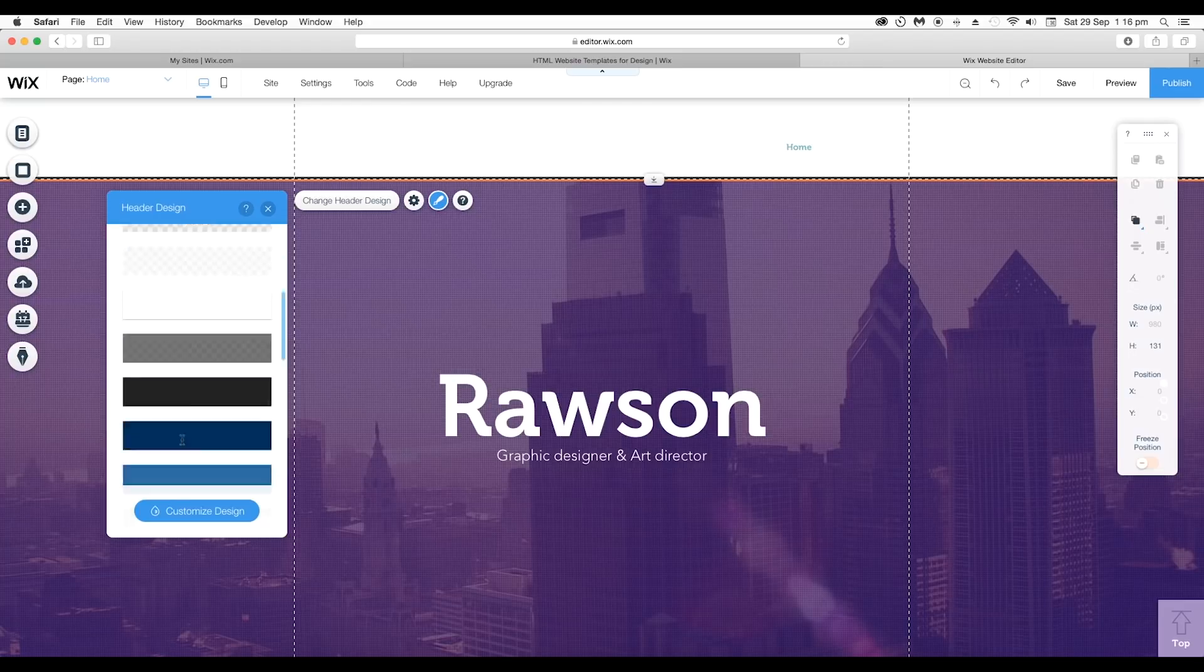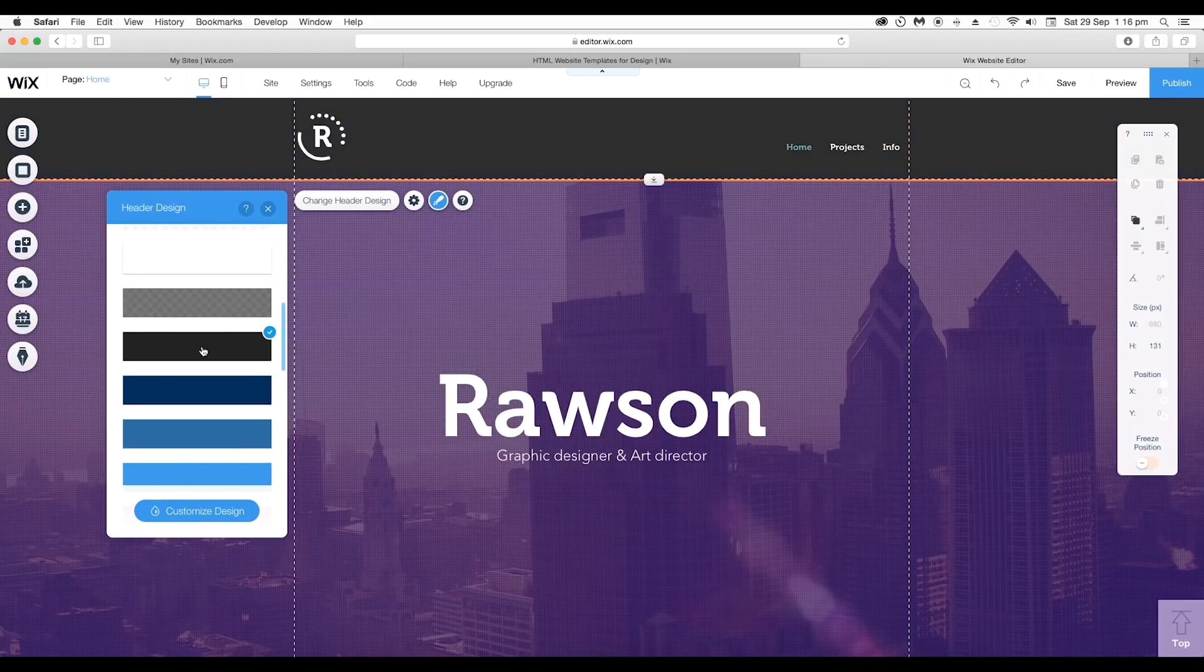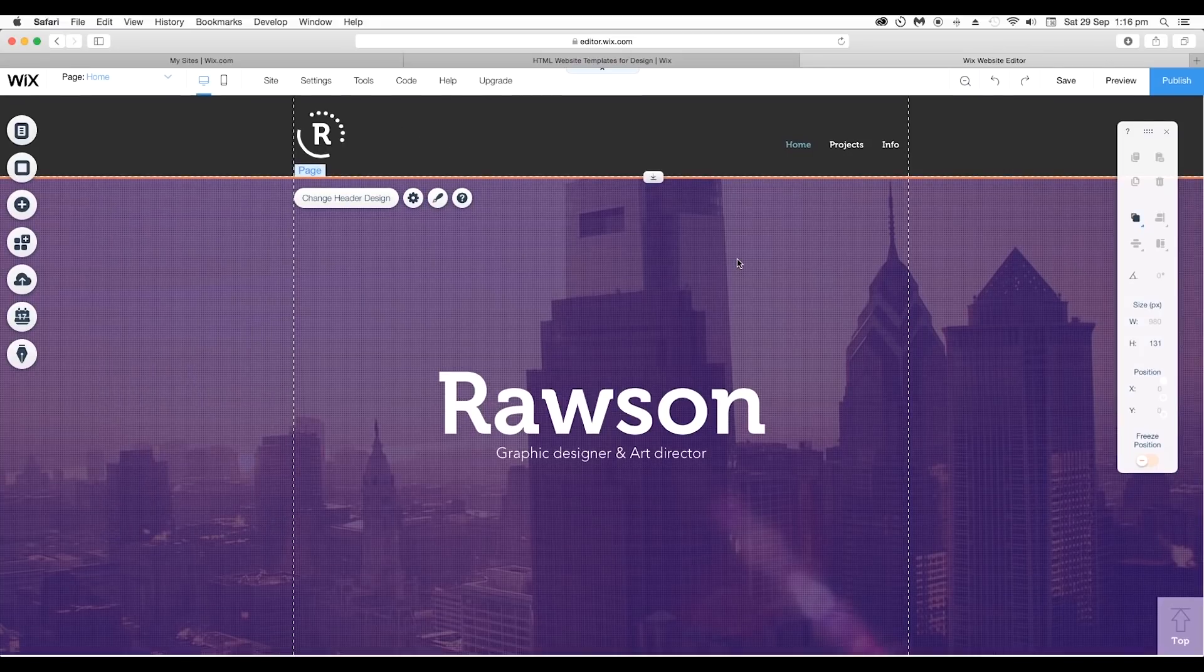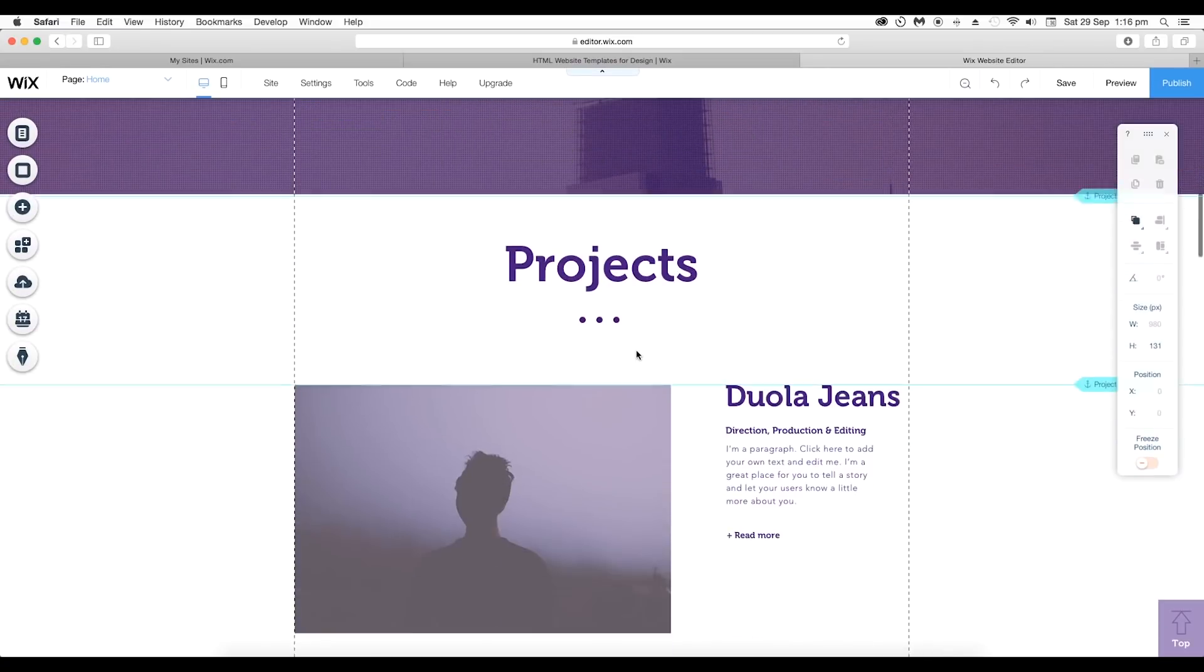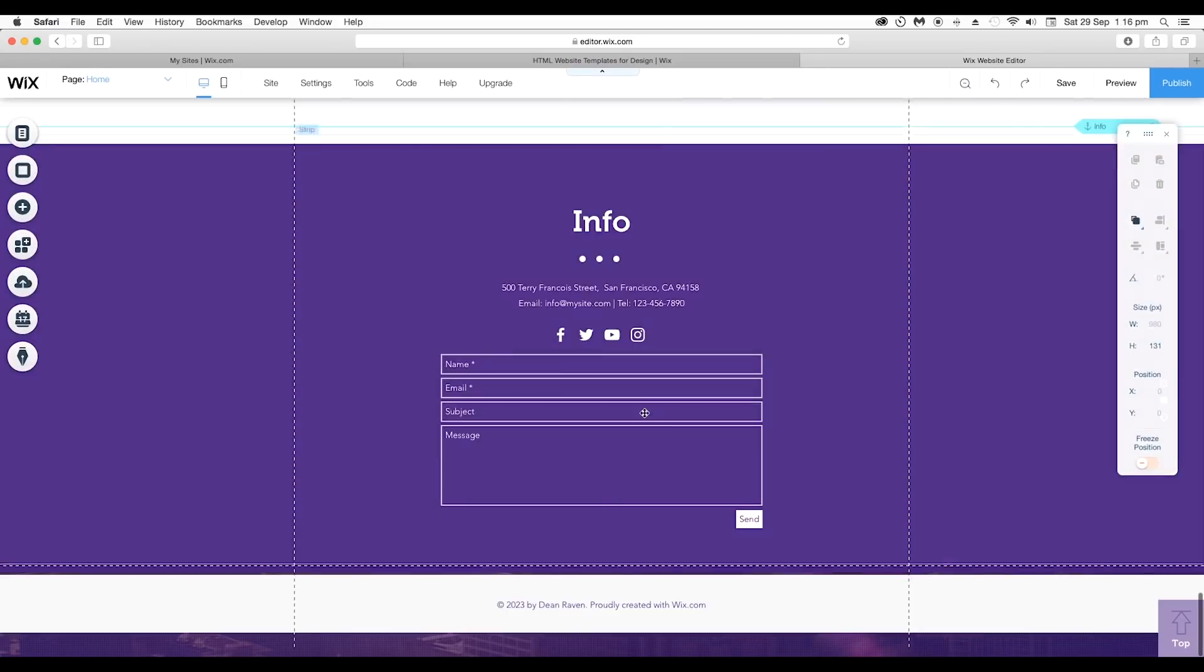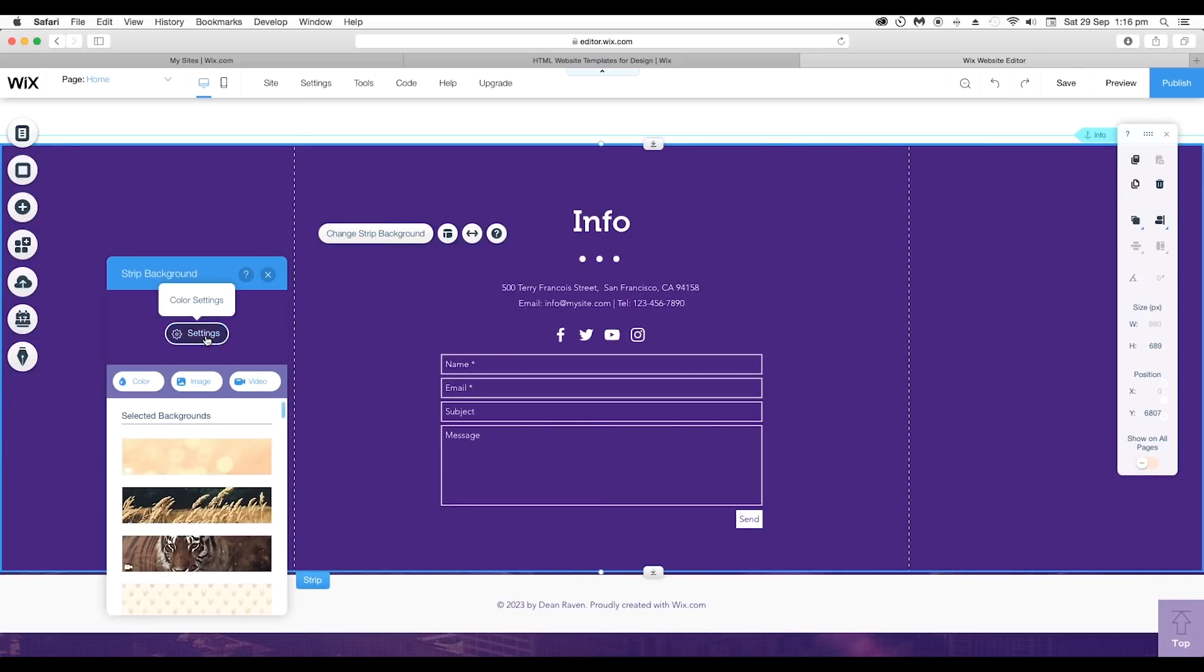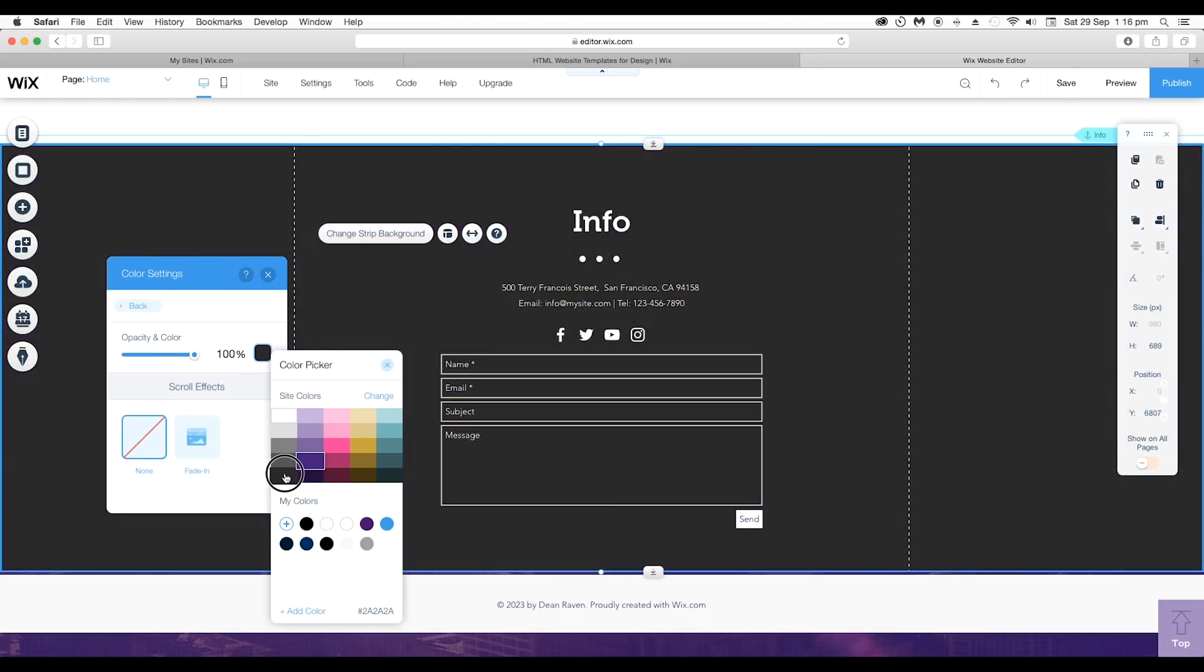For now, I want to change the color to black and choose black color from here and it will be applied to the header. In the same way let's select the bottom rectangular background strip and change the color to black.